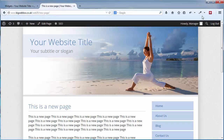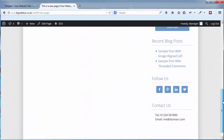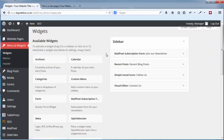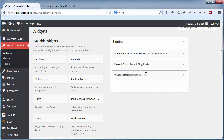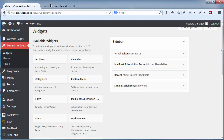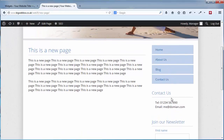Once I've added that, click Save and close it off. If I go back and view my page and scroll down, you'll see the new widget called 'Contact Us' with my details. If I want to move it to the top I just drag and drop it, and that saves automatically. If I refresh you'll see the widget area has moved to the top.